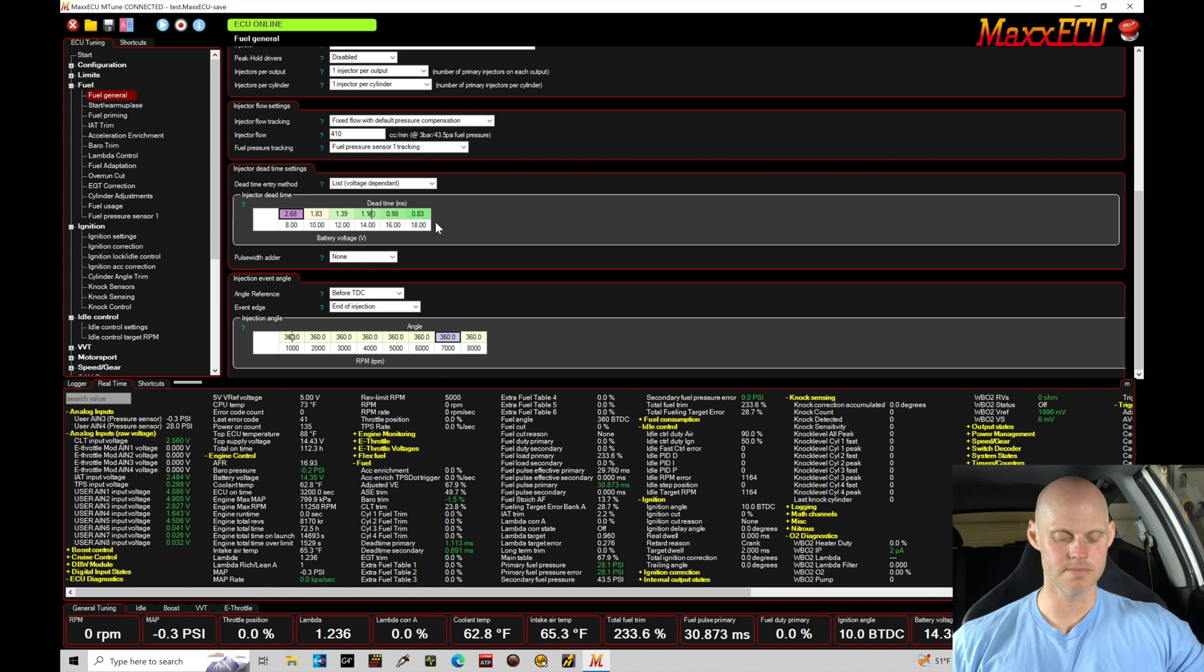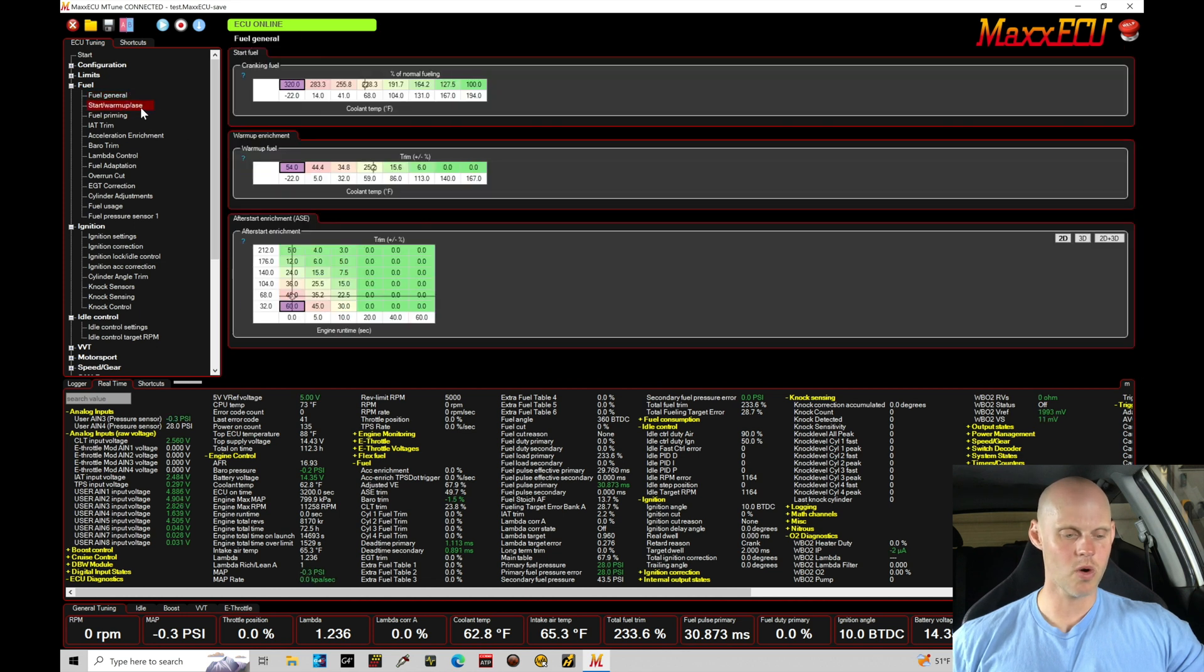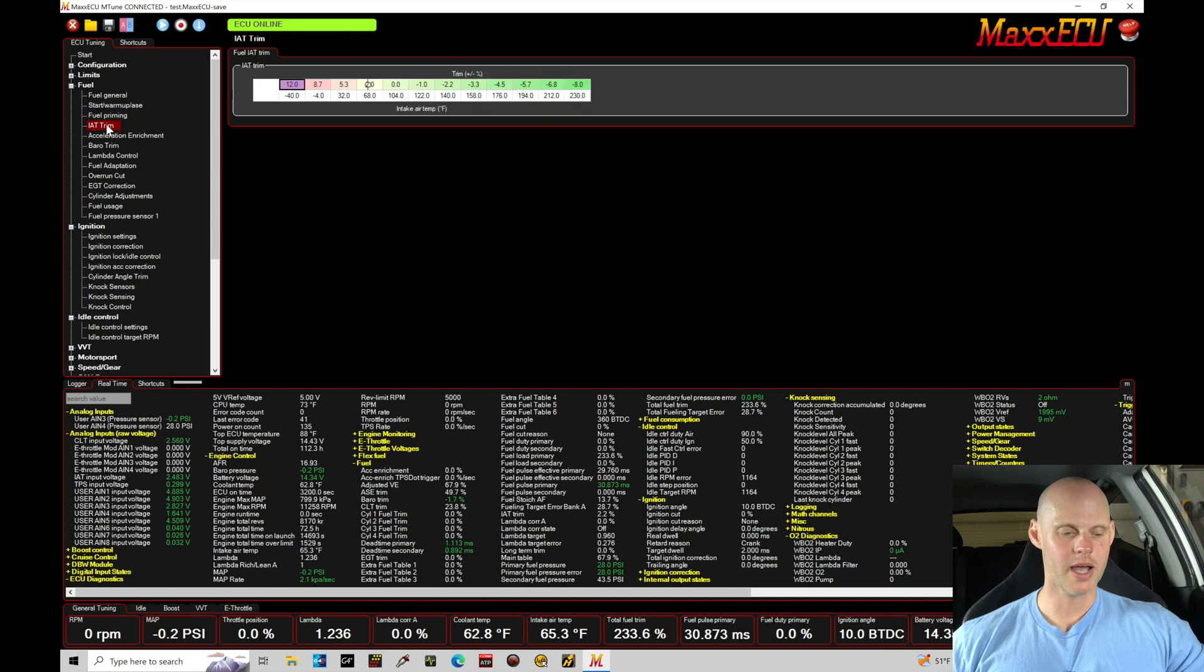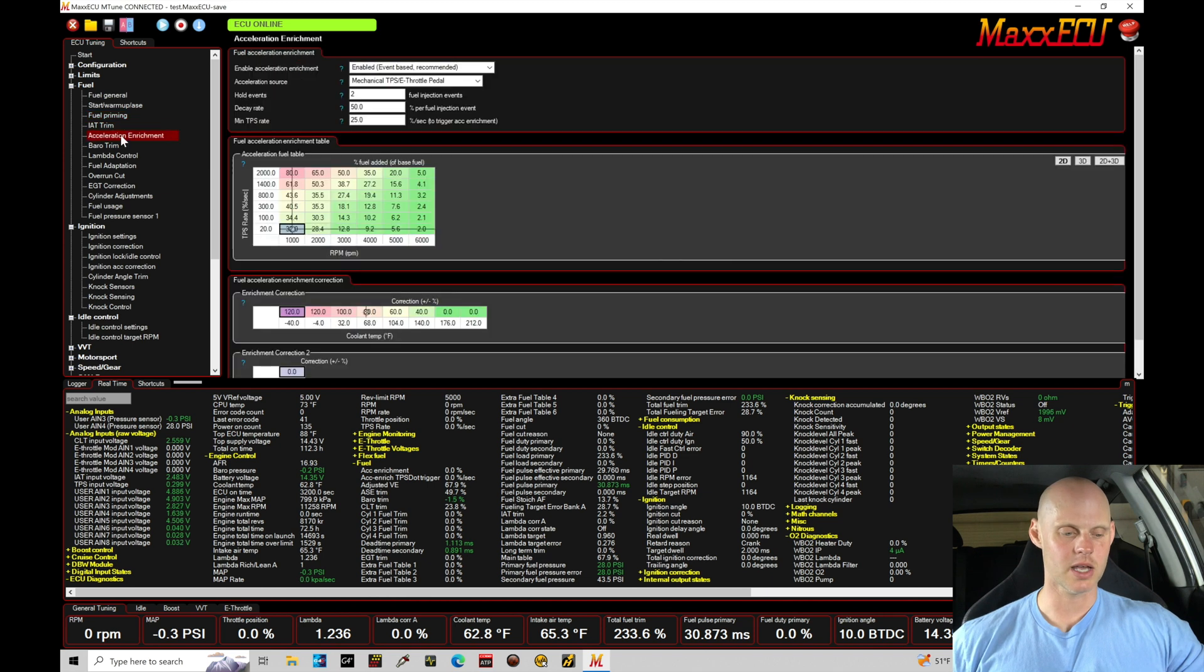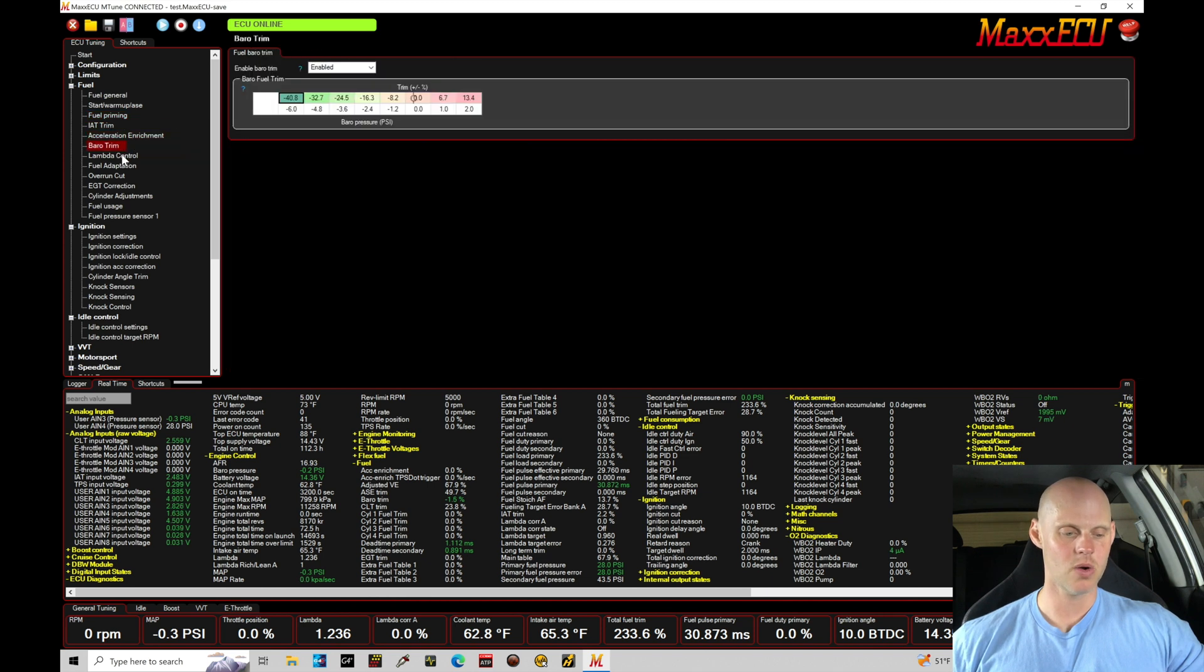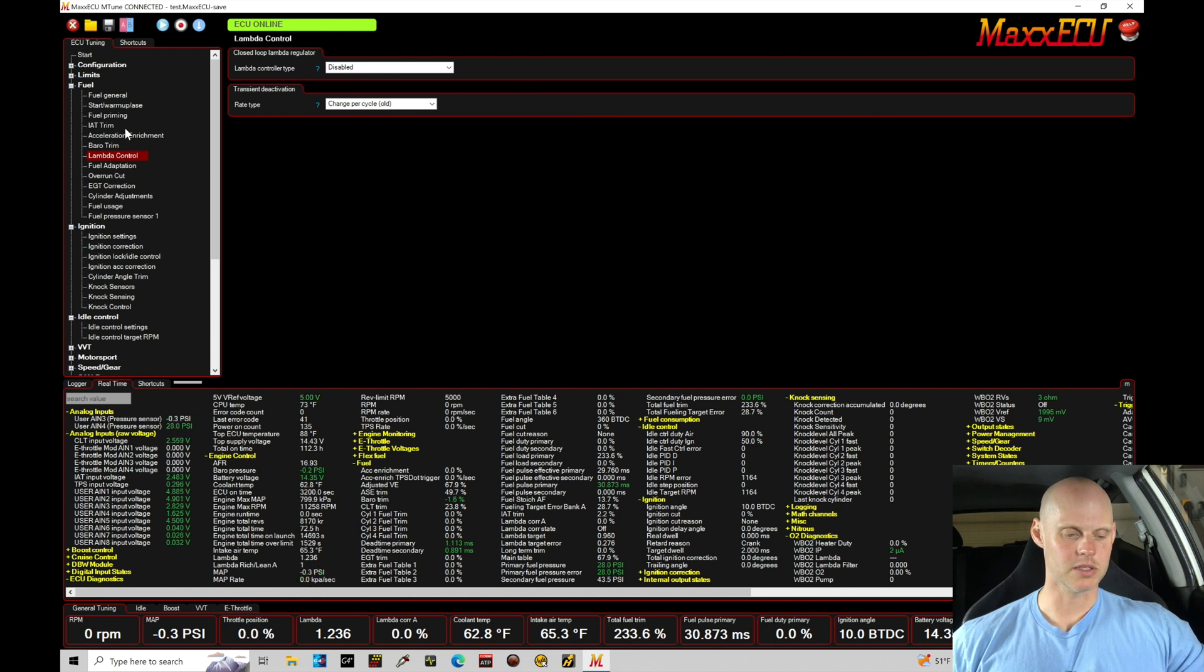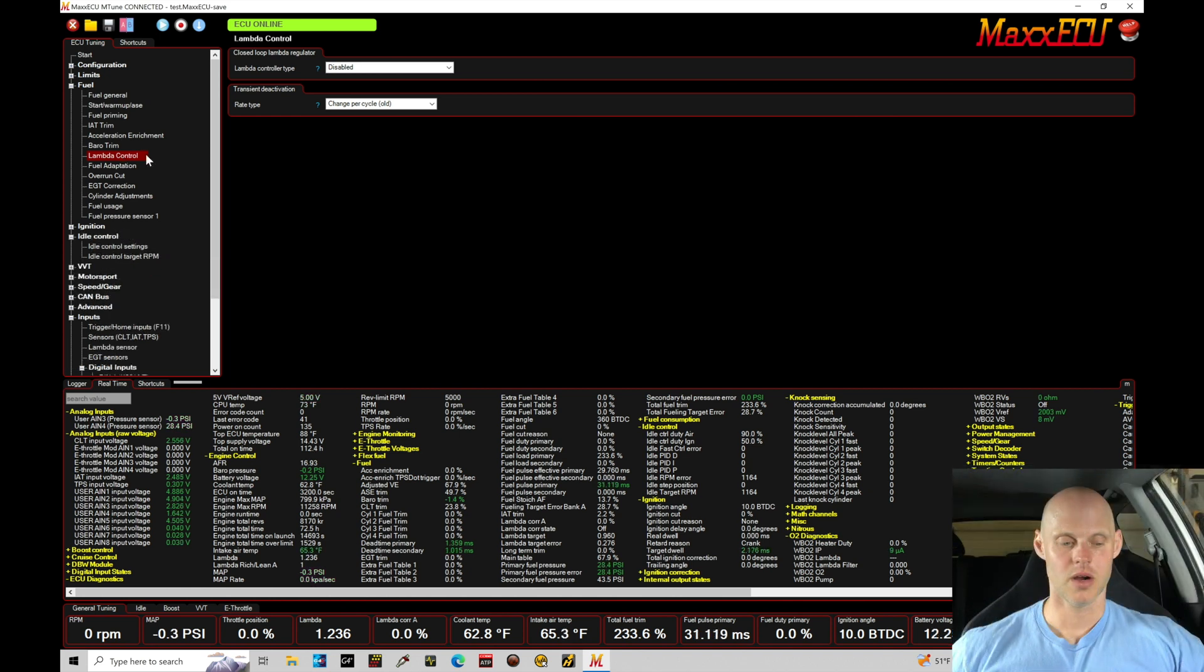Startup, warm-up, after start enrichment we're not going to talk about right now. Prime fuel, IAT, Excel, barrow, lambda control - we're not going to talk about right now. We'll leave a lot of this to the next tutorial. All right, so let's close up our fuel area here.